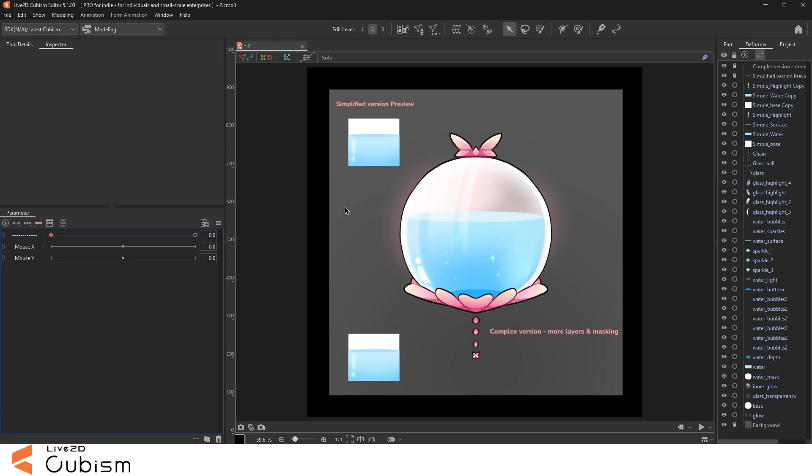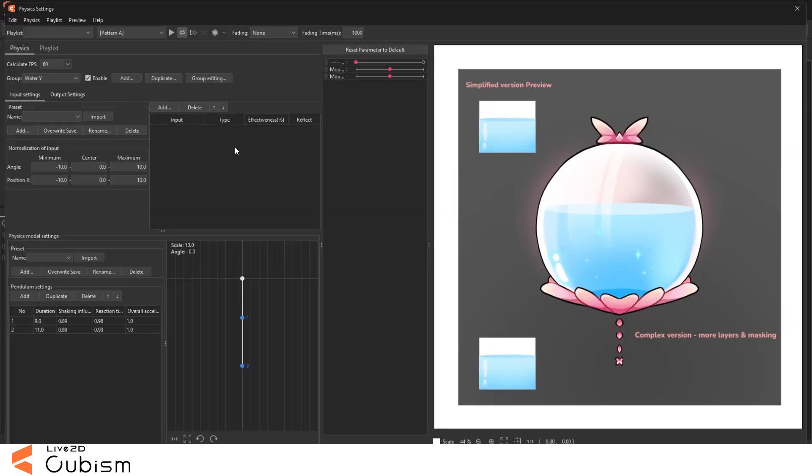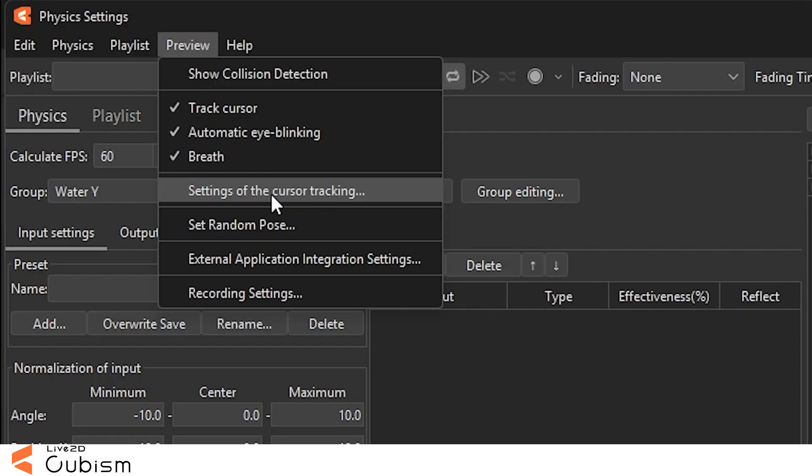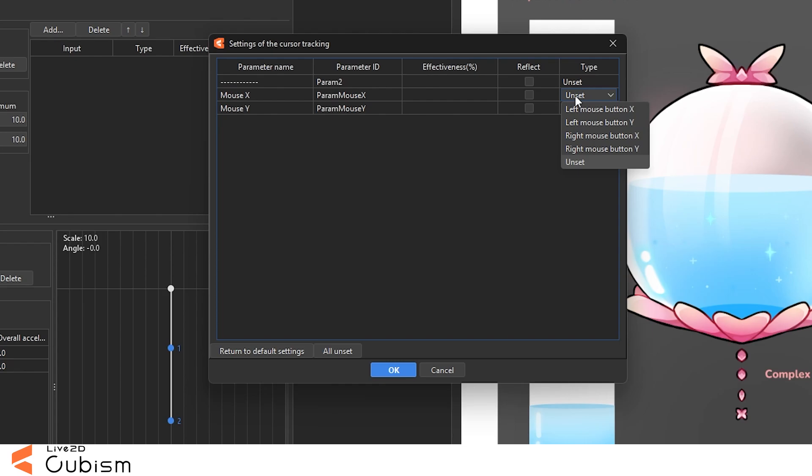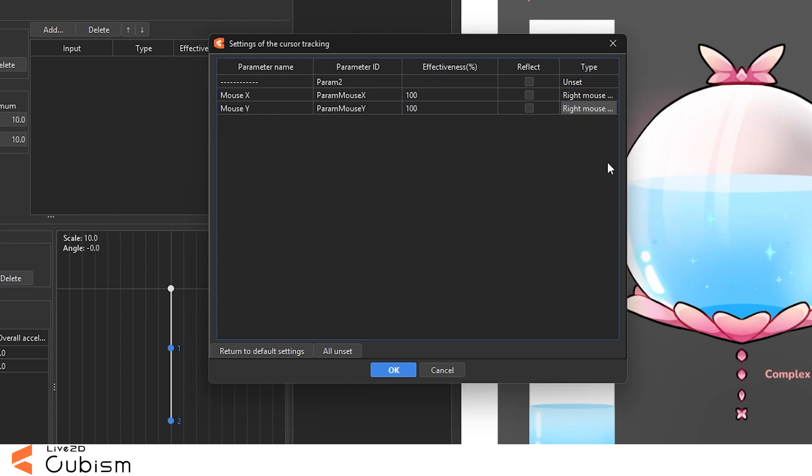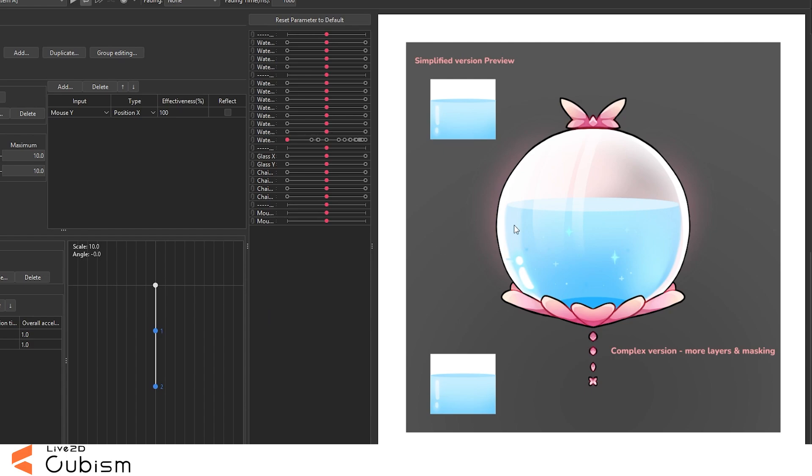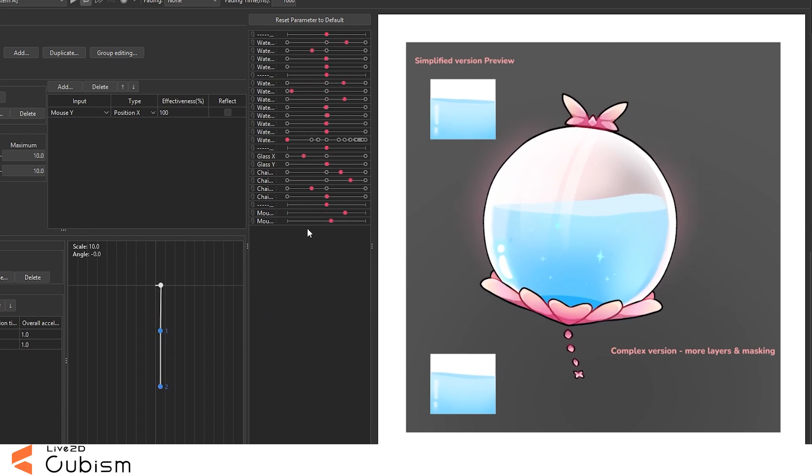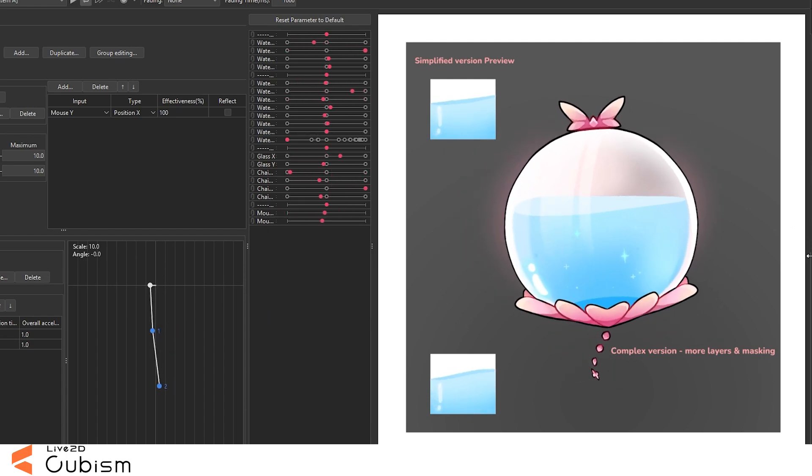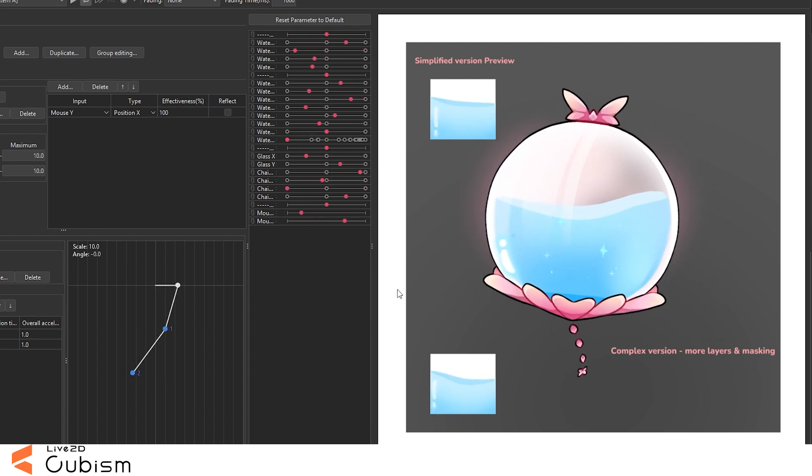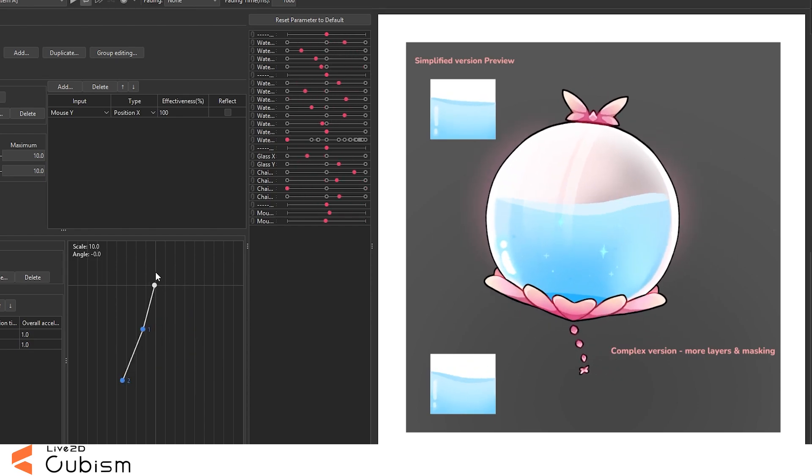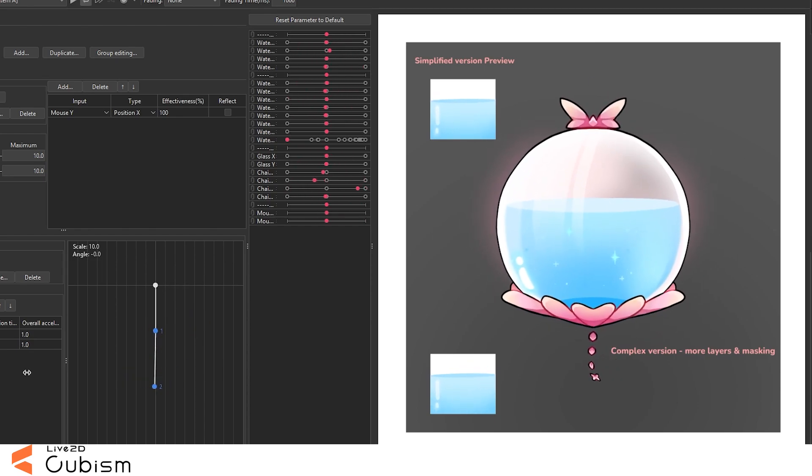We're gonna be connecting the movement left and right to those parameters. When you have a model you have Angle X, Angle Y, Angle Z, but since we don't have anything like that here, we're making that. Then we go into the Physics tab, into Preview, and then settings of the cursor tracking, and you're gonna set this into right mouse button X and Y.